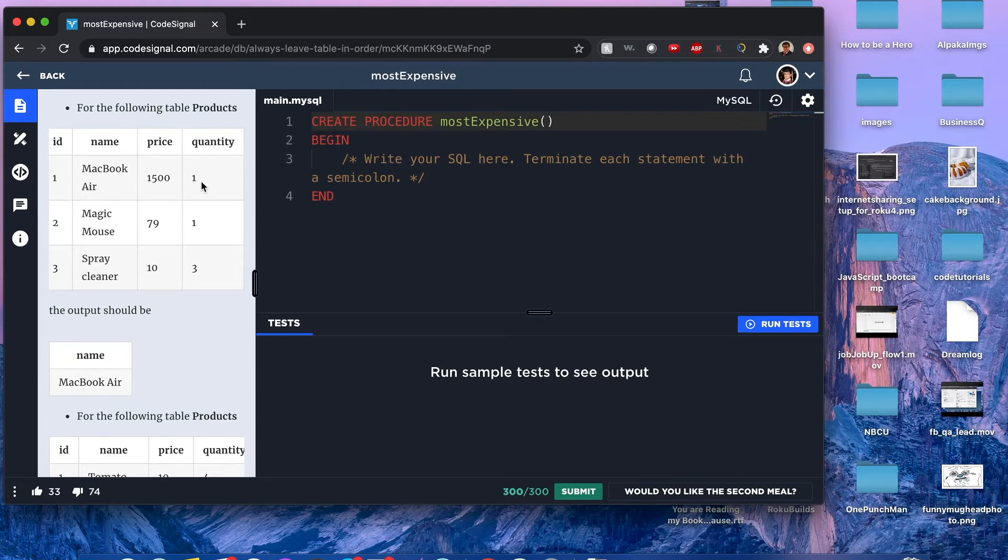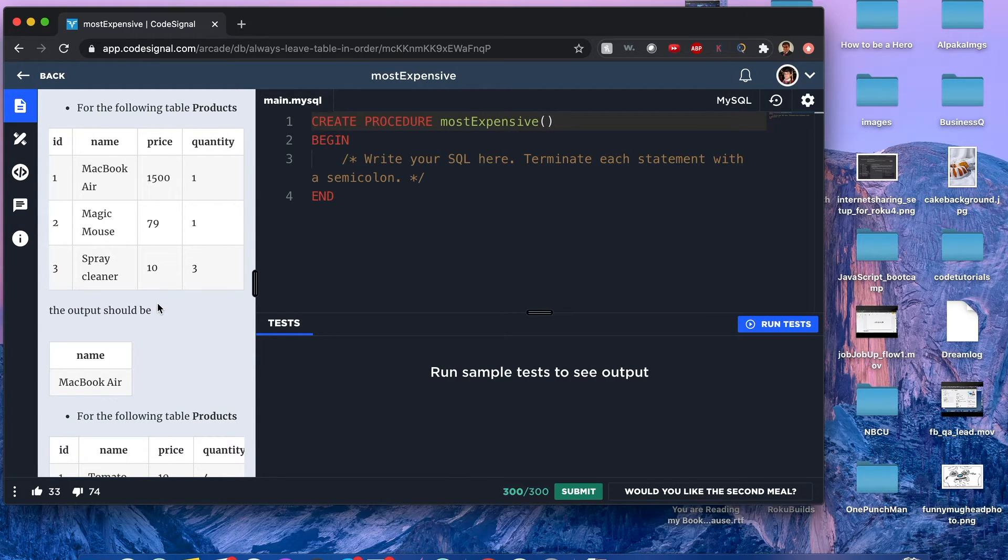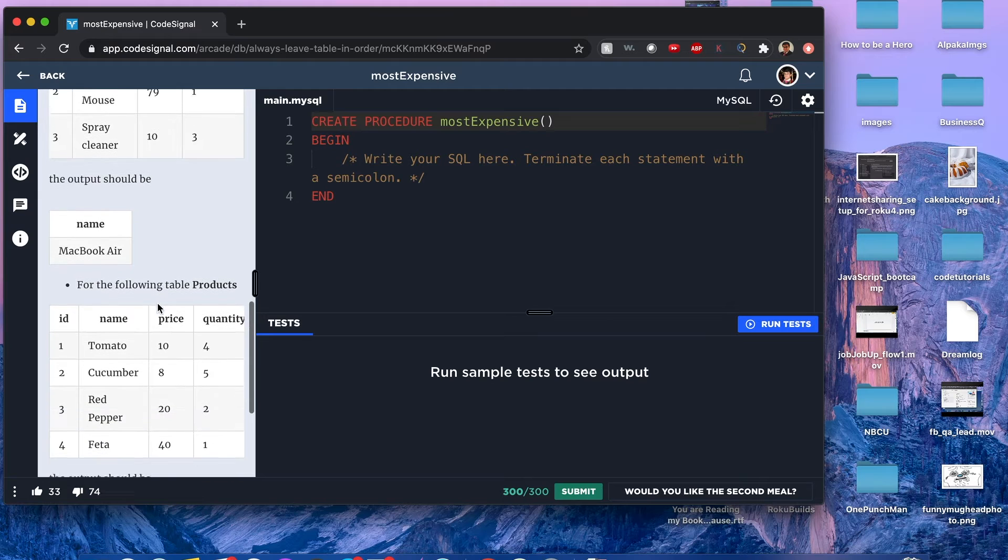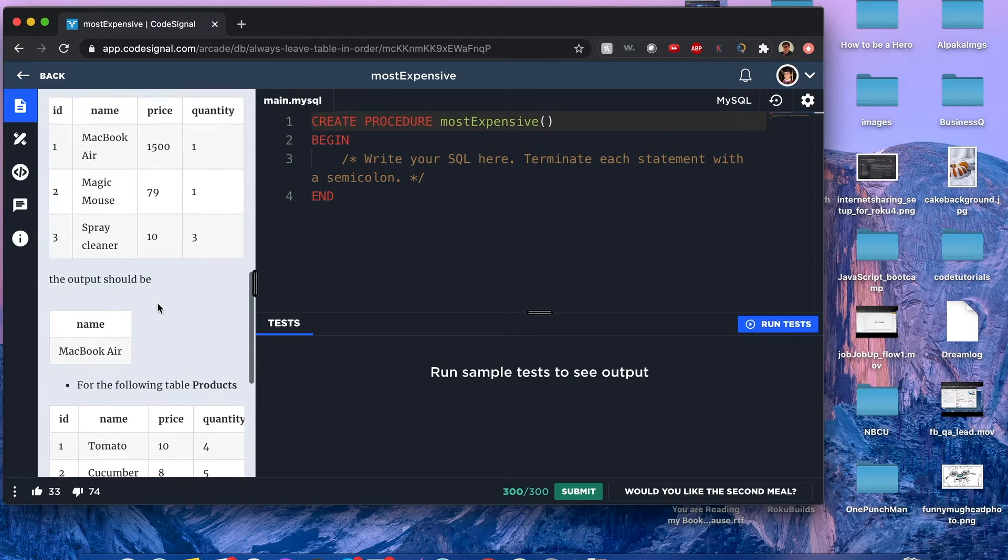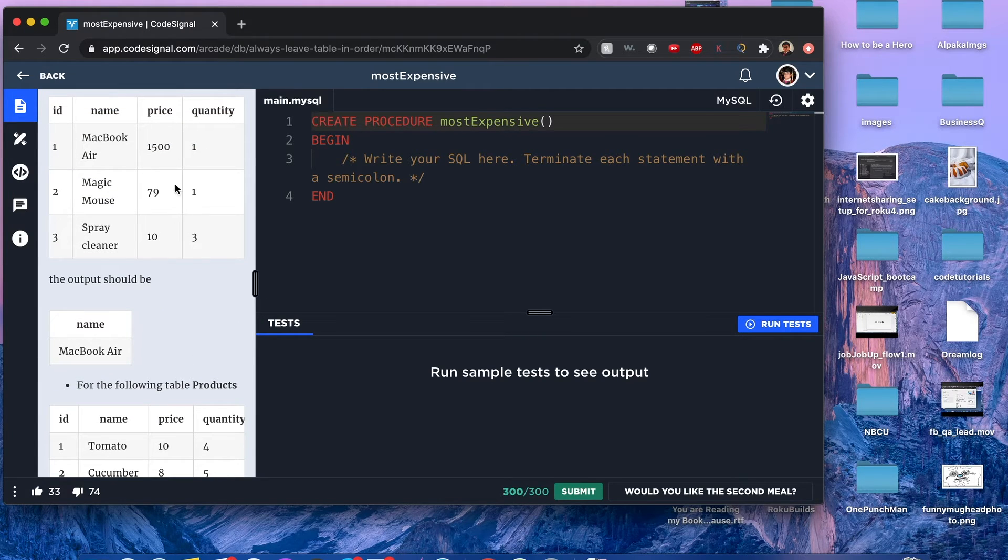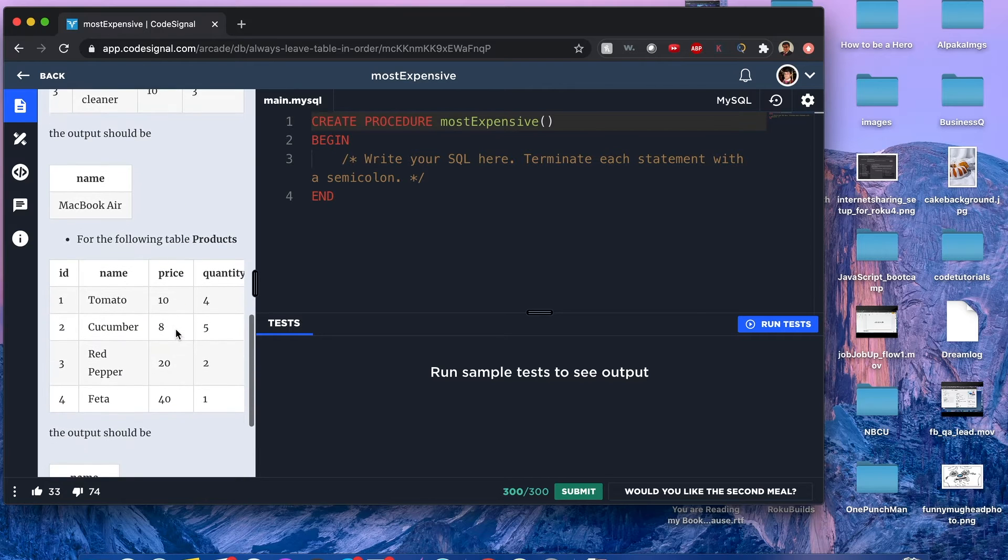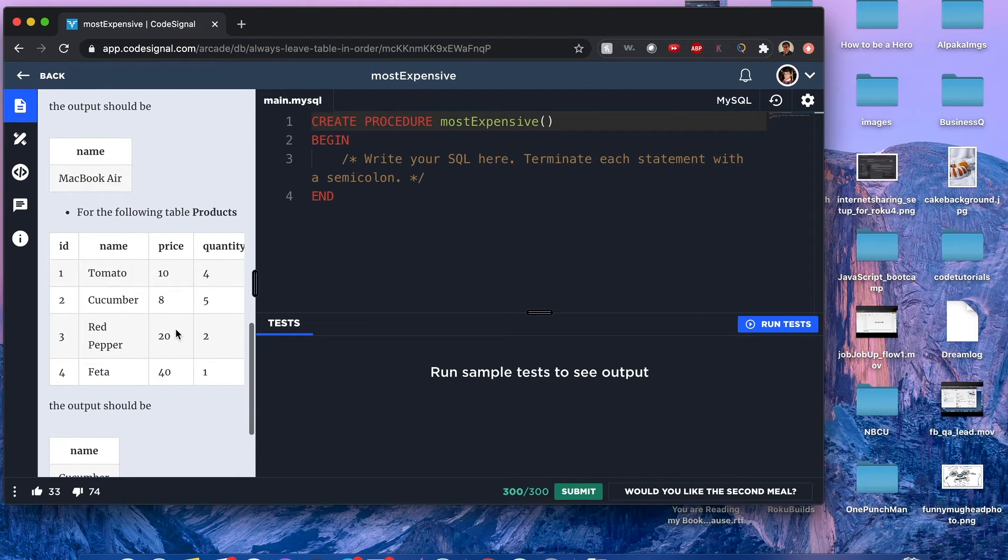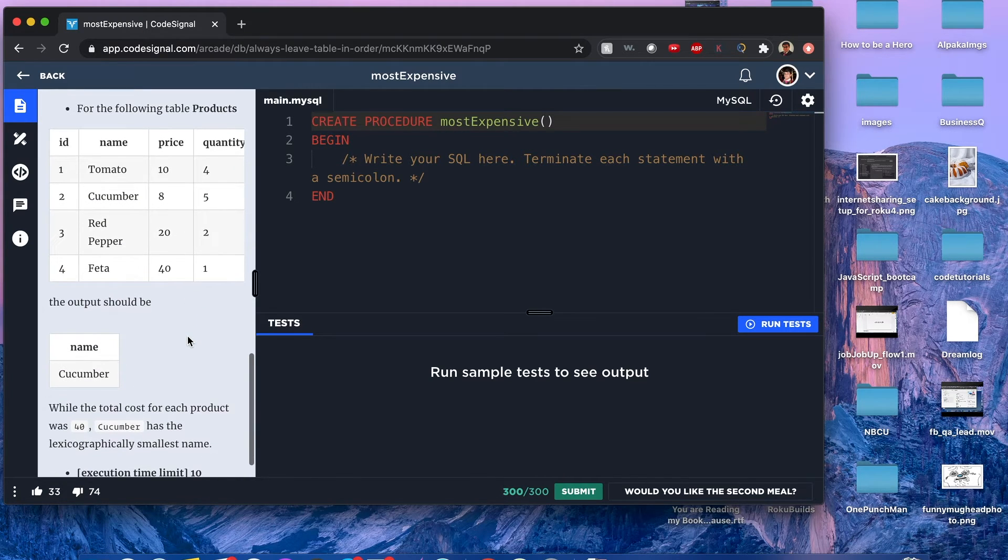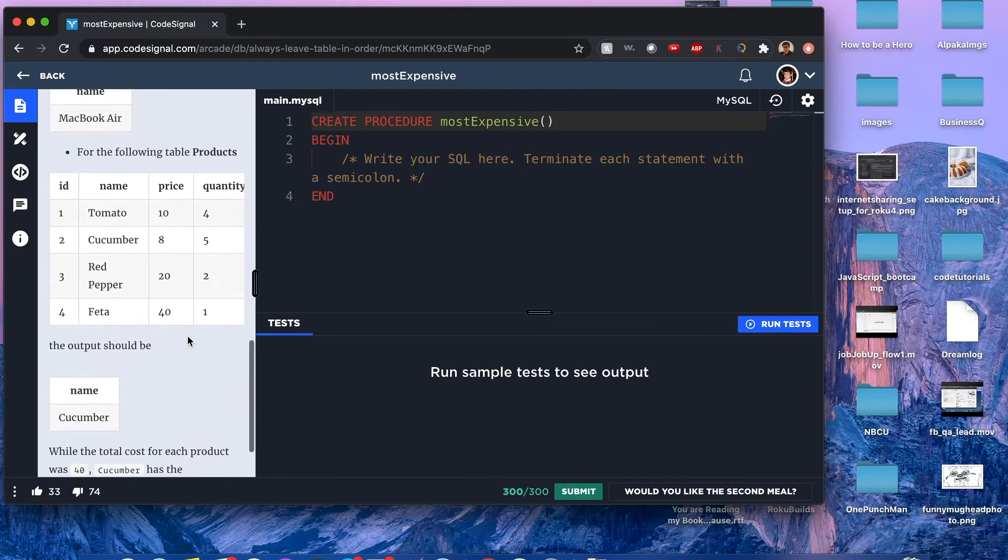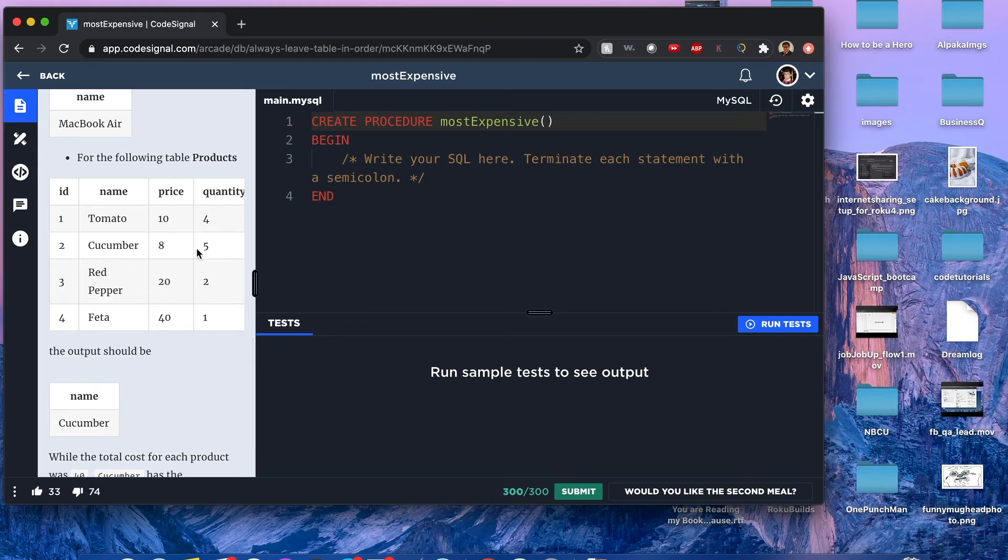There will be a tie, but actually there's no tie occurring here because the price times quantity is the largest amount right here.